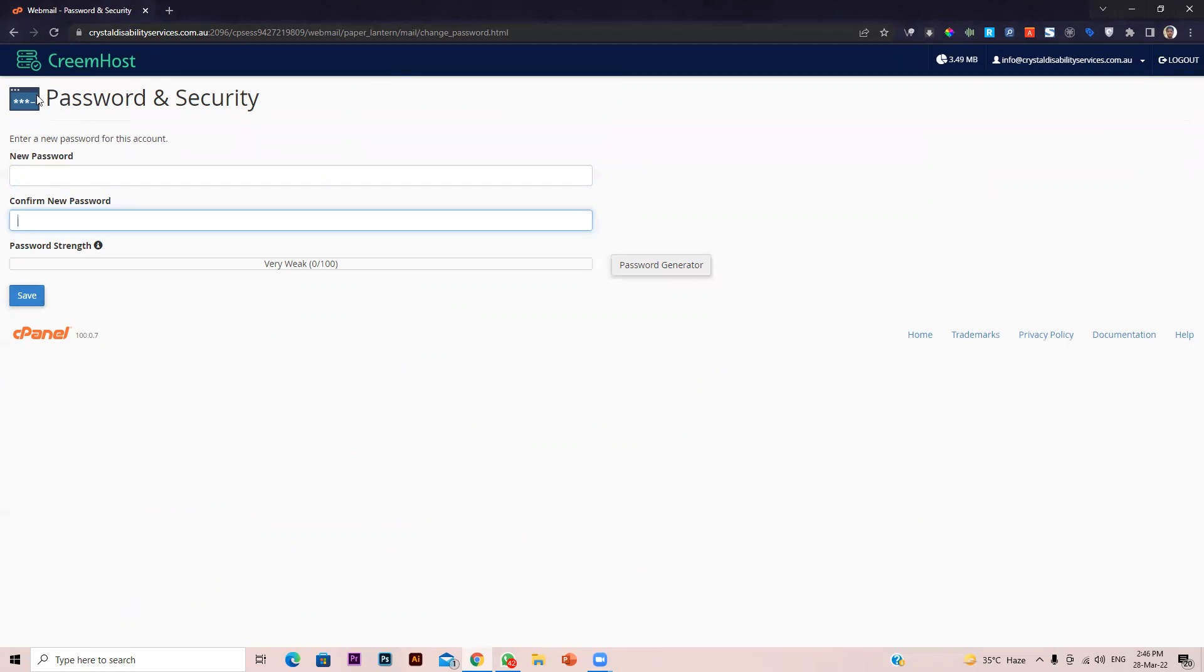You don't have to log in to your main cPanel account and you don't have to give your cPanel account details to everyone in order to change a specific mailing account password. Just create an email account for your specific person or entity and share the login details.